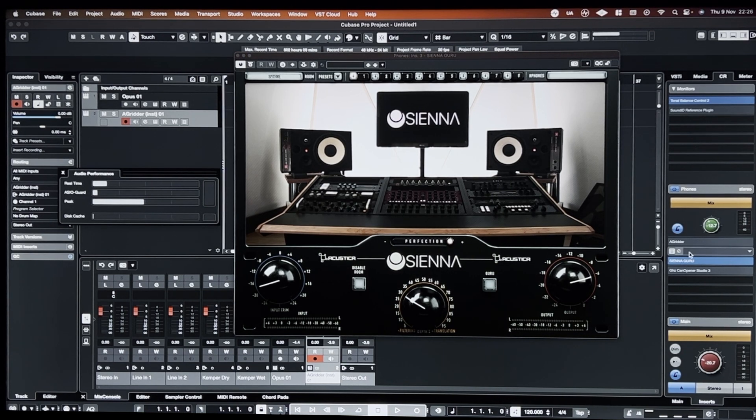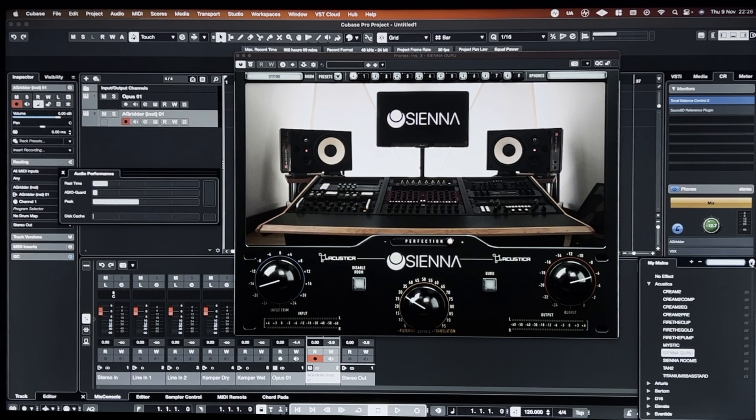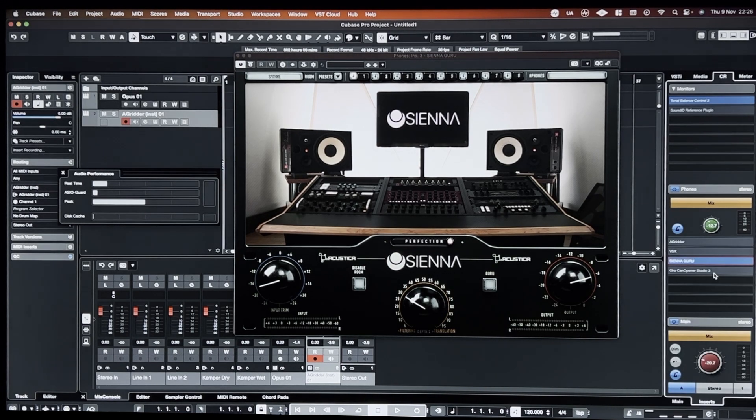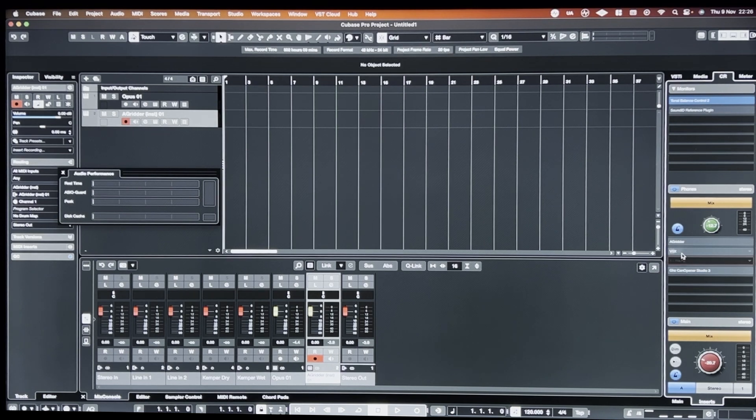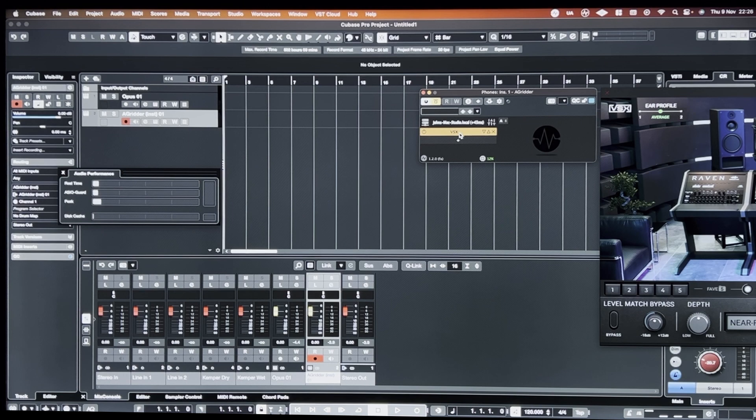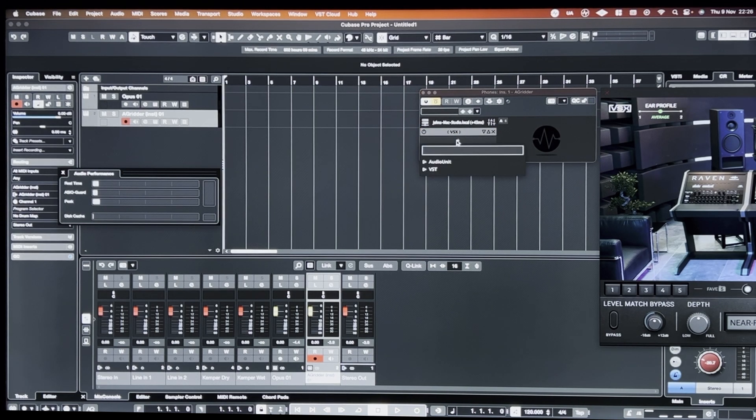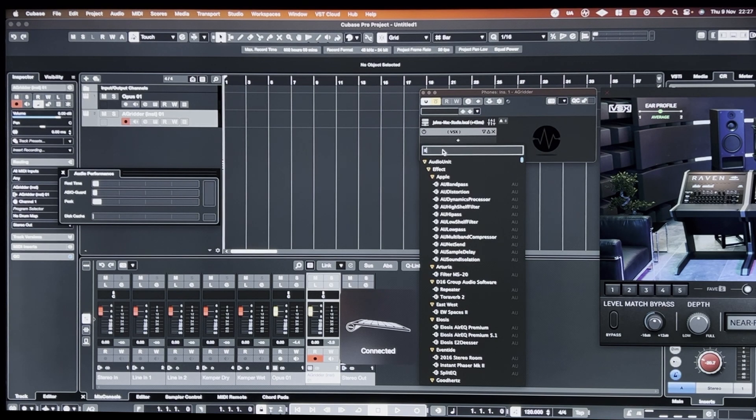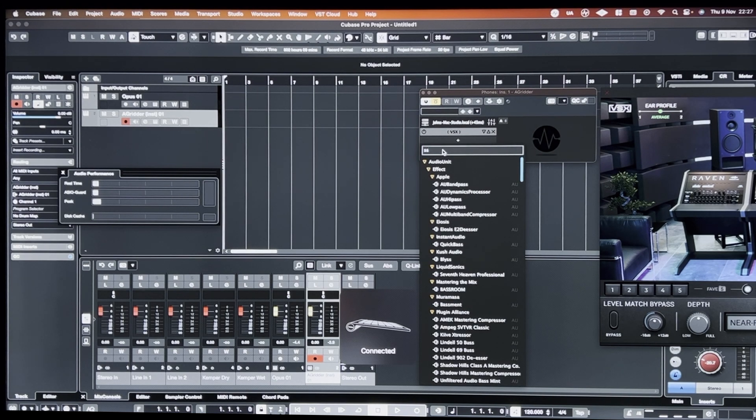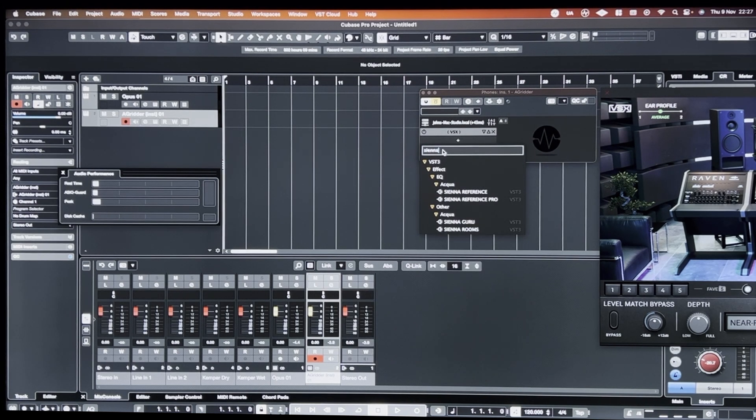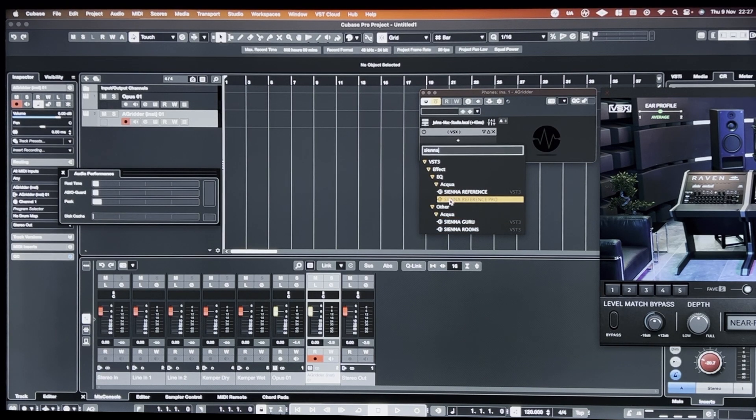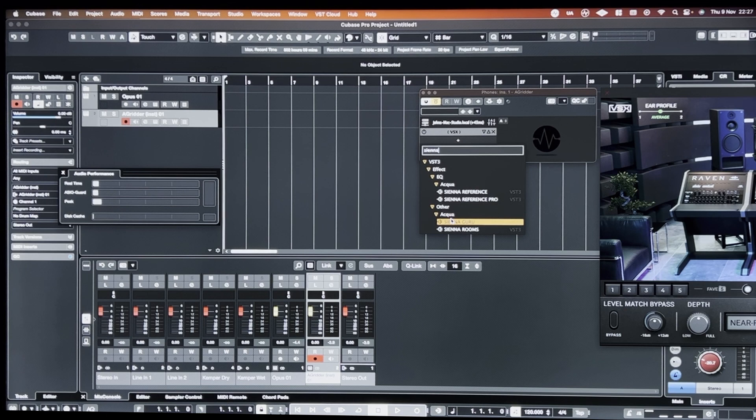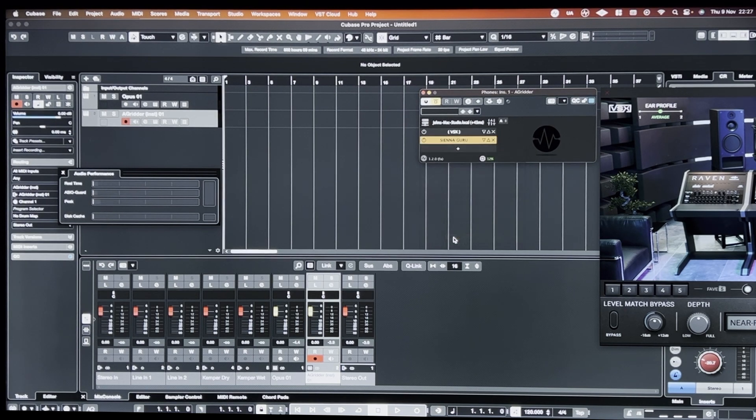Completely unusable, to be honest. And then if I load up Audio Gridder and add, if I turn off VSX and add Sienna. So Sienna Guru.